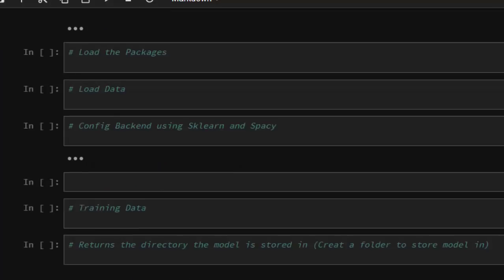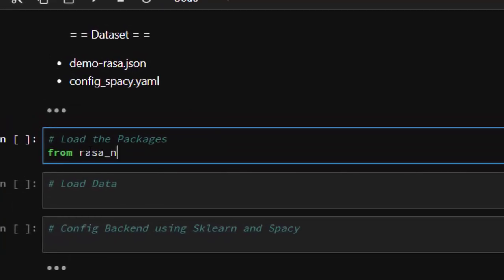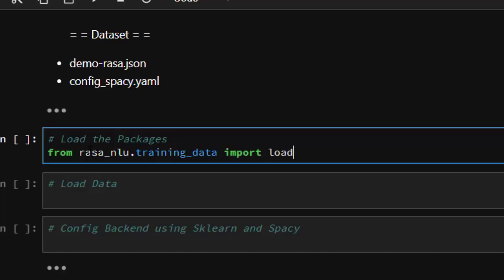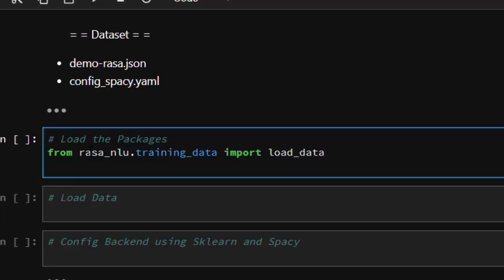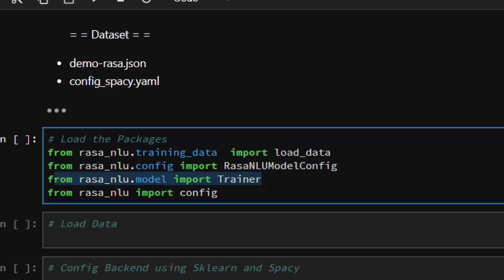Now let's load our packages. We import from rasa_nlu.training_data using their own training data module, and import load_data — this is used to load our JSON dataset. We also import from rasa_nlu to configure our backend, which we'll use to train our dataset and configure spaCy.